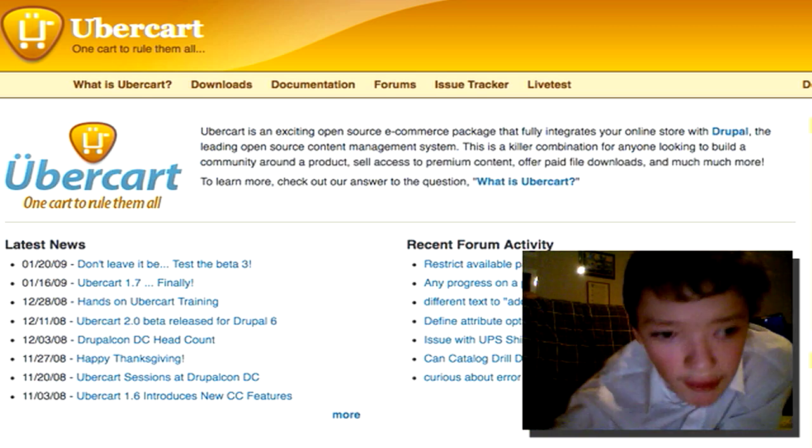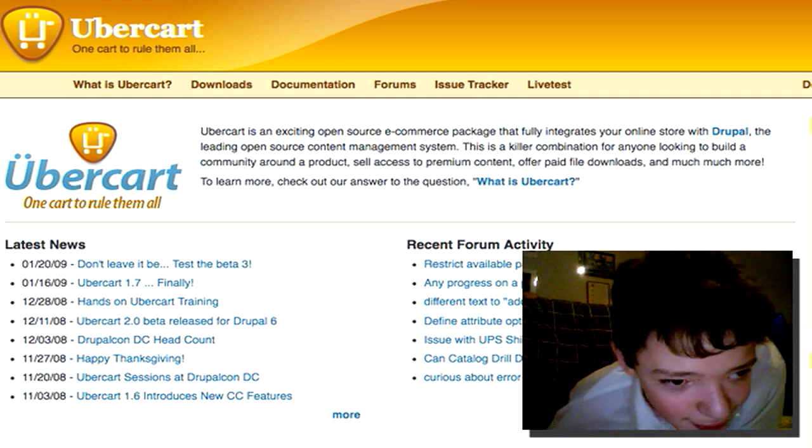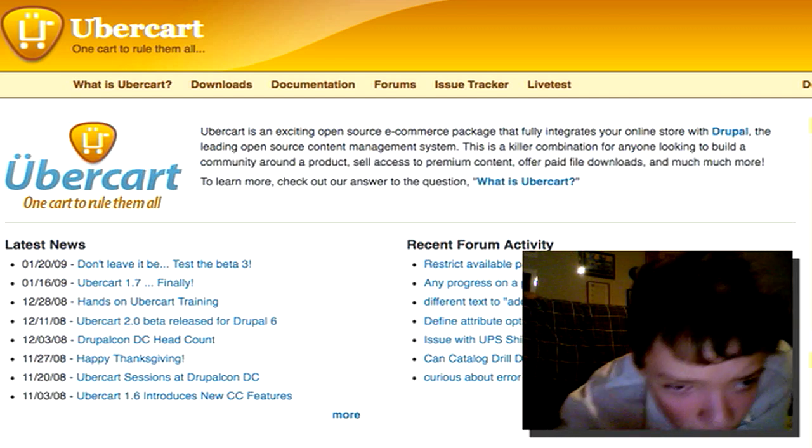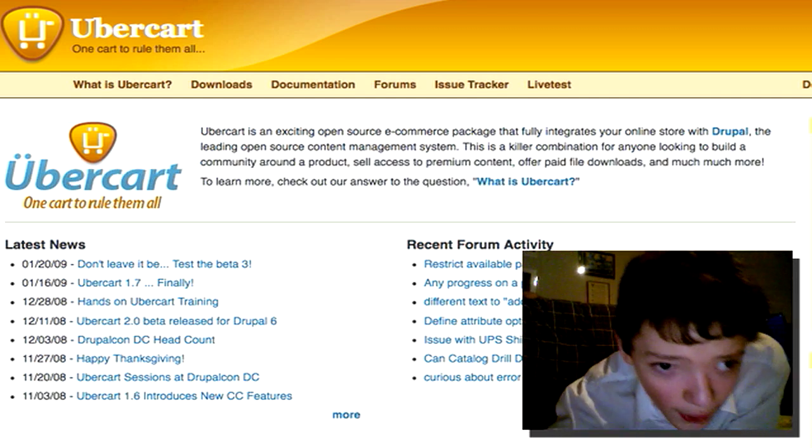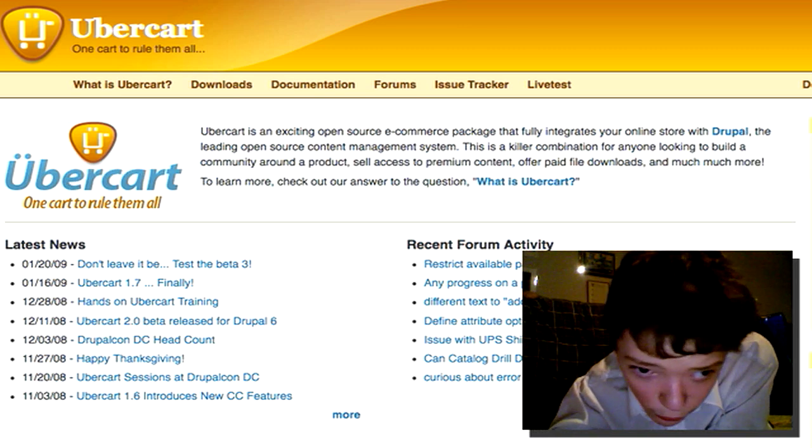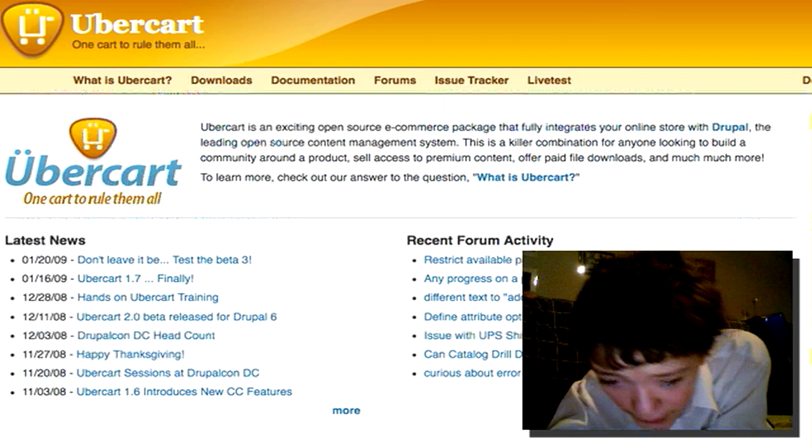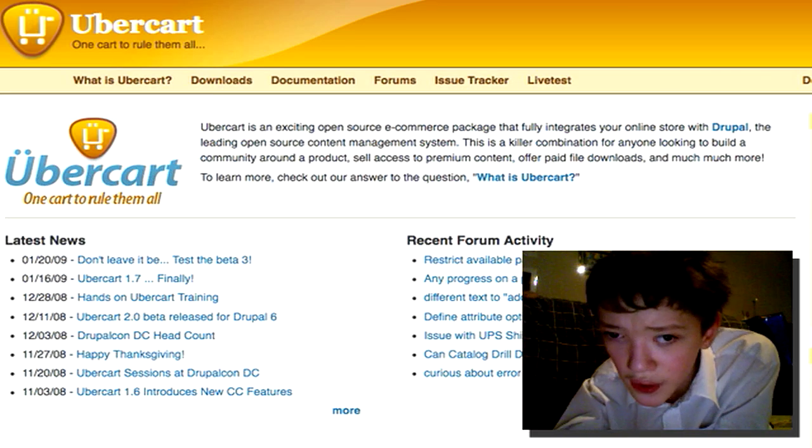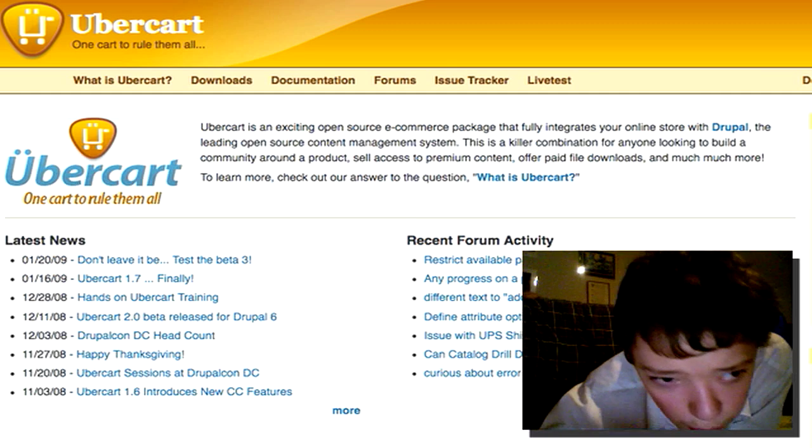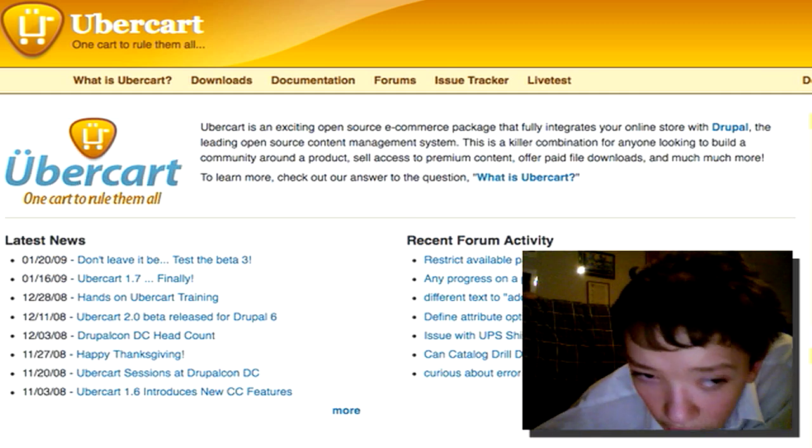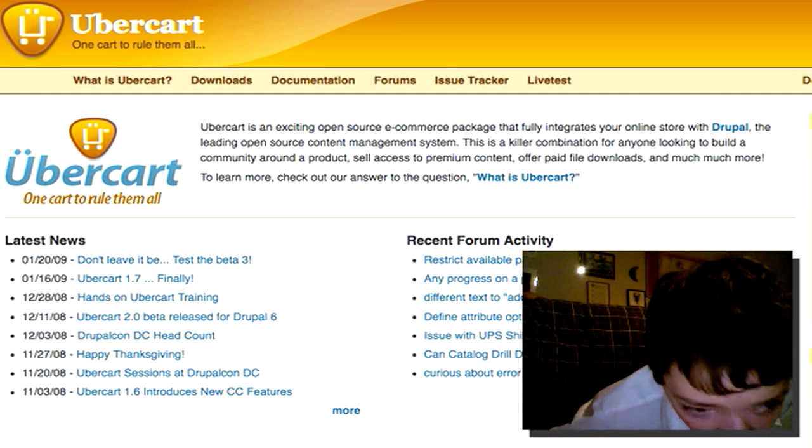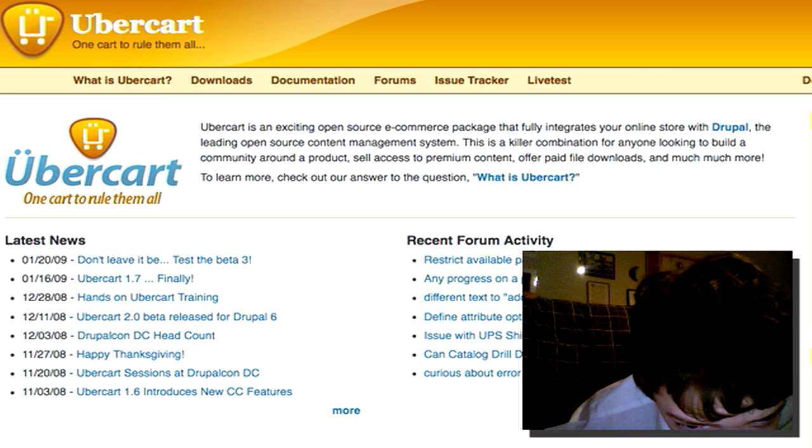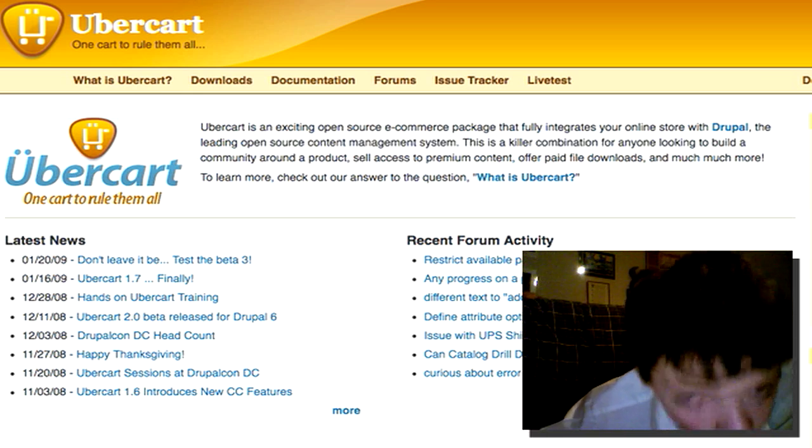Let me just get into it. The system we're going to be using is called, funnily enough, Ubercart and you can find it at ubercart.org. And what they basically do is make Drupal modules that have their cart system built on top of it.